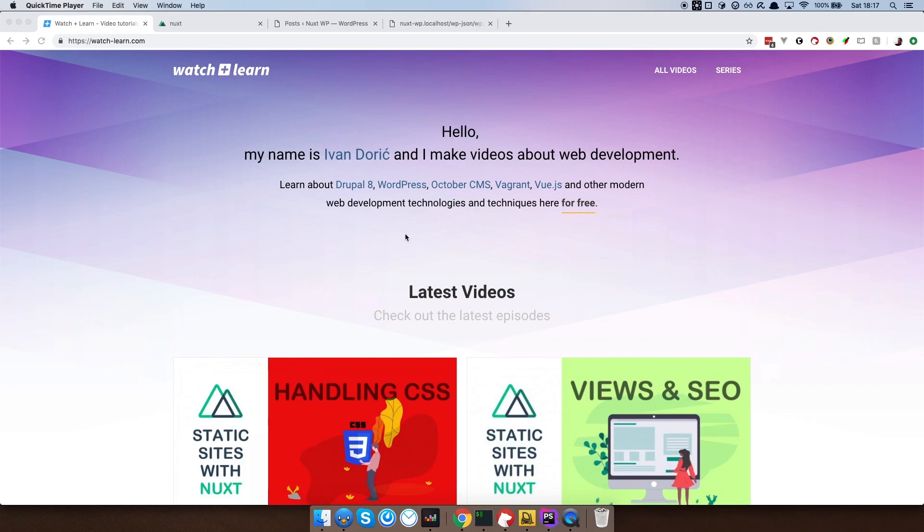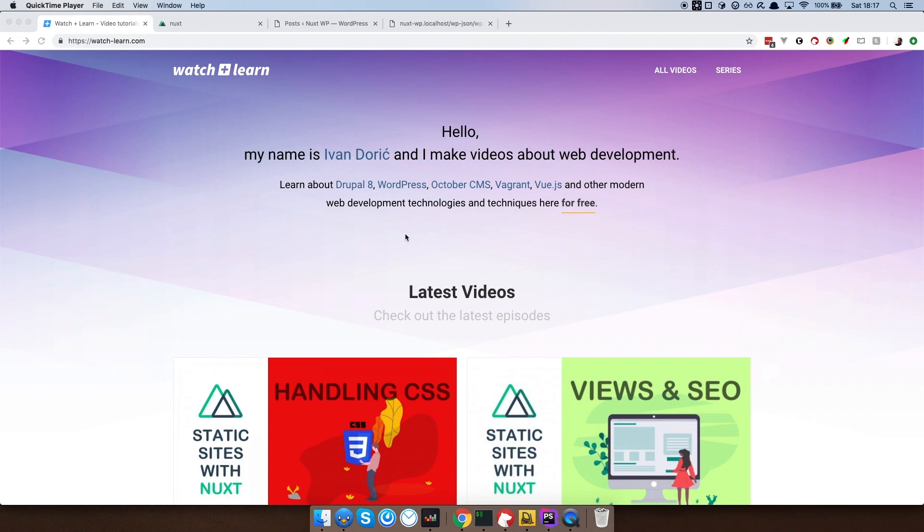So today we are going to create a blog section for our site. Actually we are just going to display the posts on our front page, but the cool thing about it will be that we are going to get those posts from WordPress which we also got installed on our machine, but just on our machine, not anywhere online on the servers.